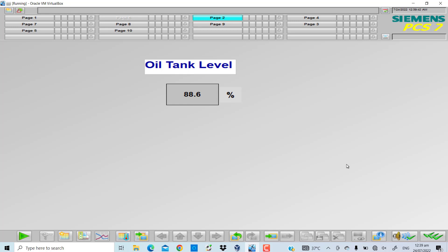The GetTagFloat function is used - you can see on the HMI I have shown the oil tank level in percentage rather than the real actual value. This has been made possible because of the GetTagFloat function of the C script.